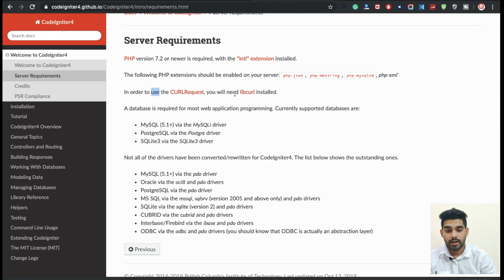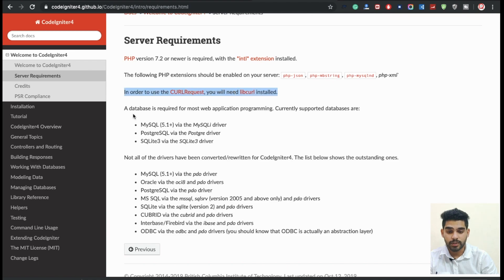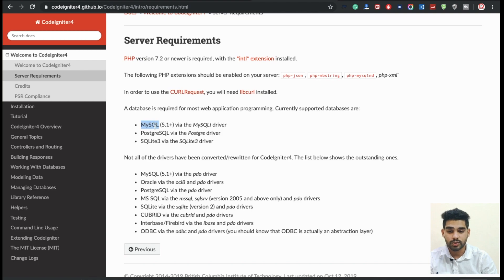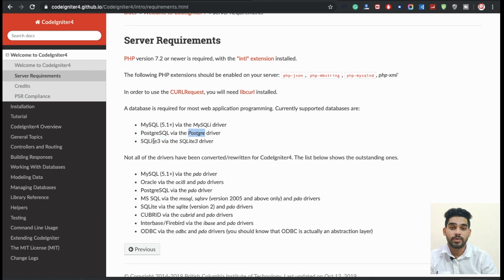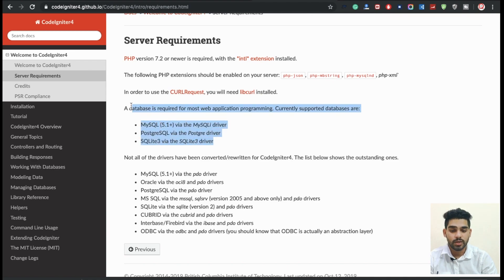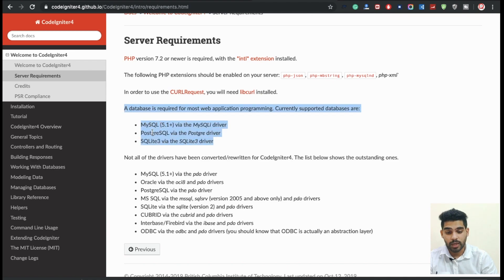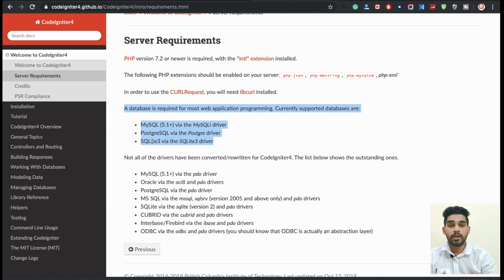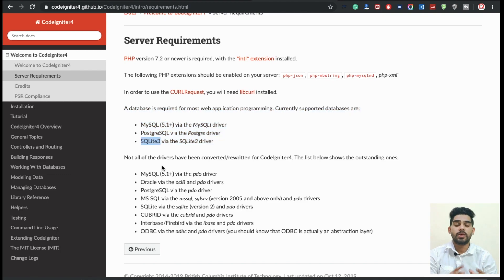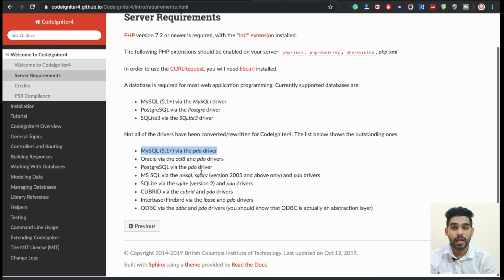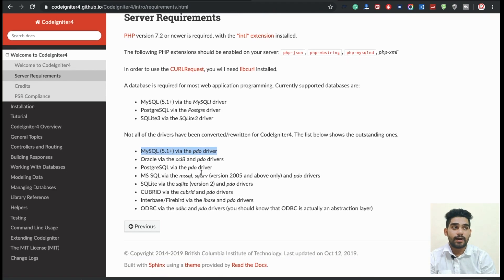Like MySQL version 5.1, PostgreSQL driver, and SQLite 3 are also required when you're using databases. These are the three different database types: MySQL, PostgreSQL, and SQLite 3. I will explain everything about CodeIgniter in this series, like how to make projects - I will explain live projects also.